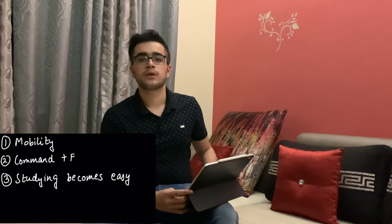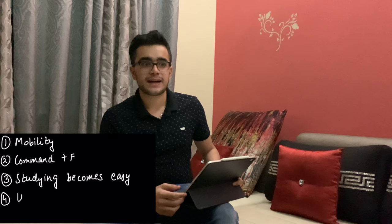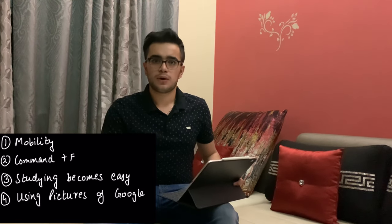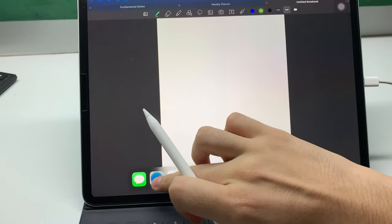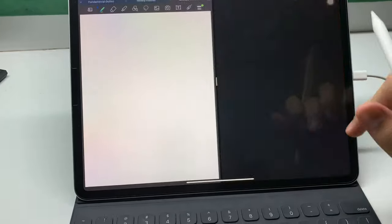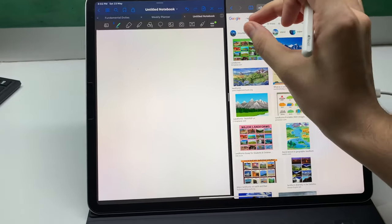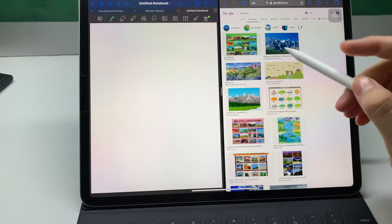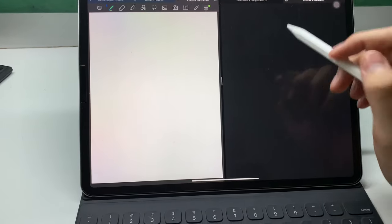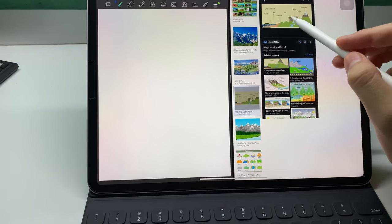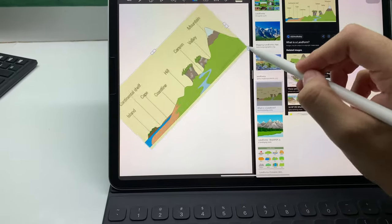The fourth positive is the option of attaching pictures directly from Google. For example, if I am studying geography and I need to attach an image of a landscape with all the landforms mentioned, I can directly drag that image from the Google tab into my GoodNotes app — which cannot really happen in the case of paper notes. This is one really important feature.